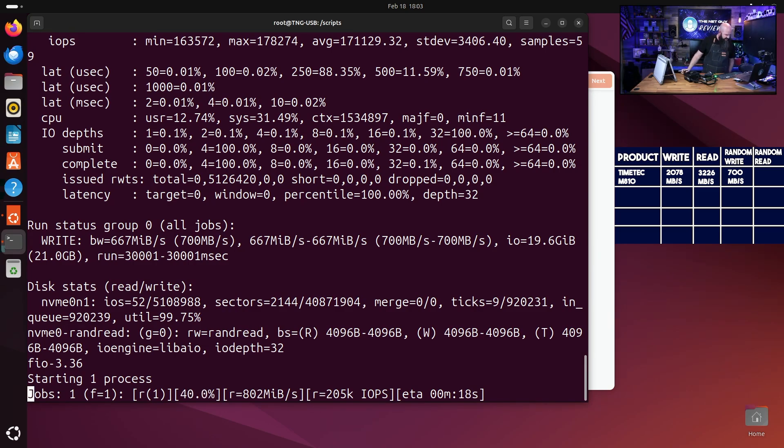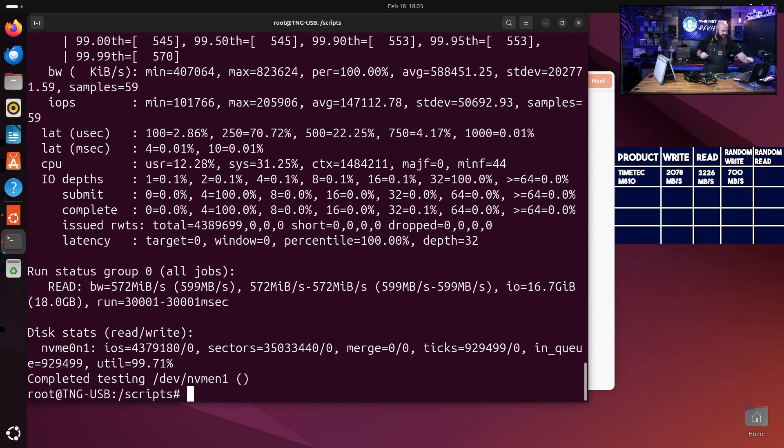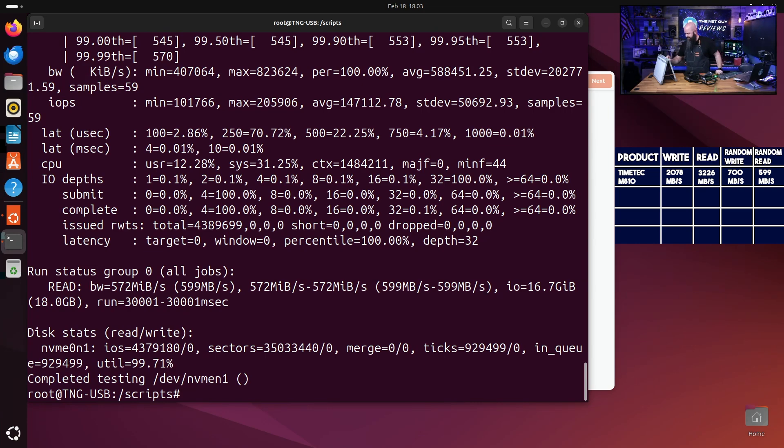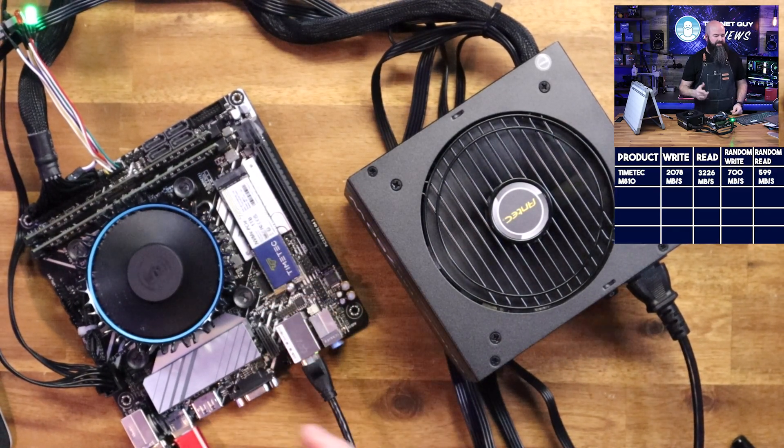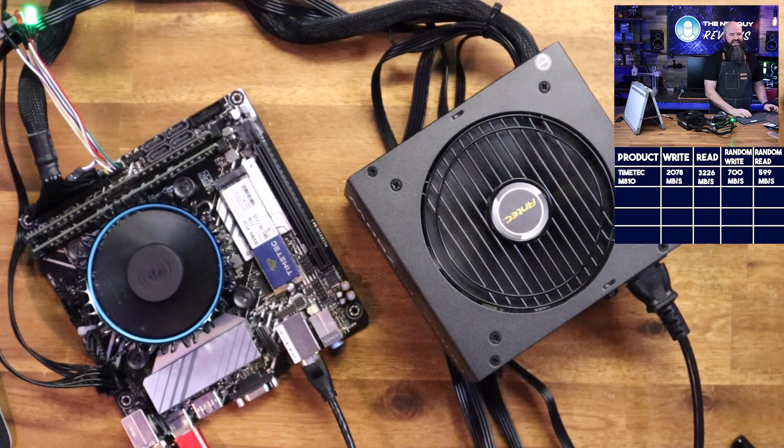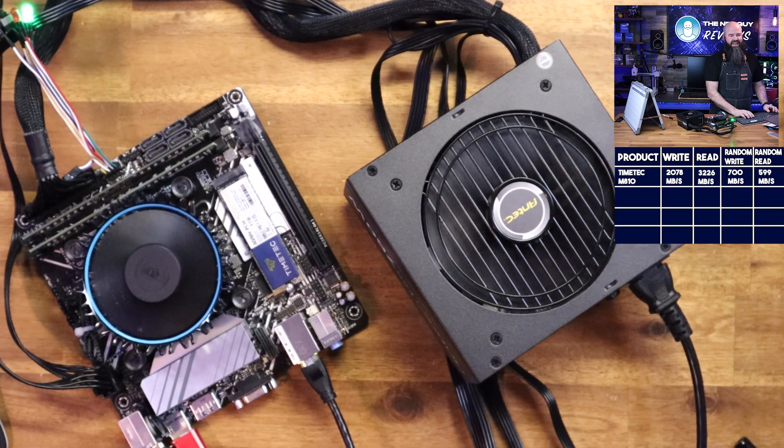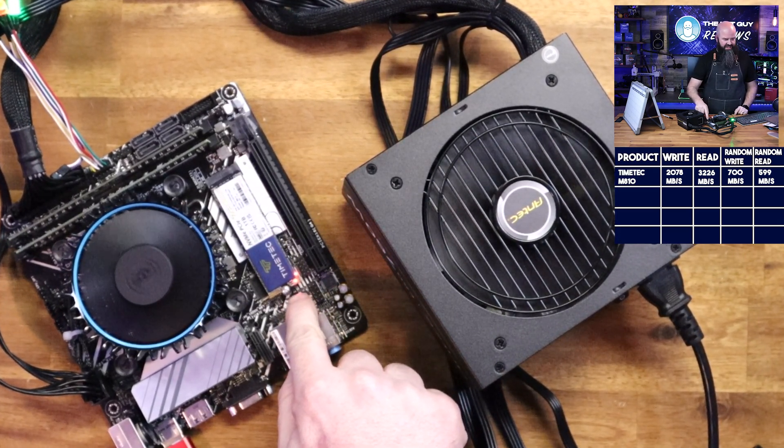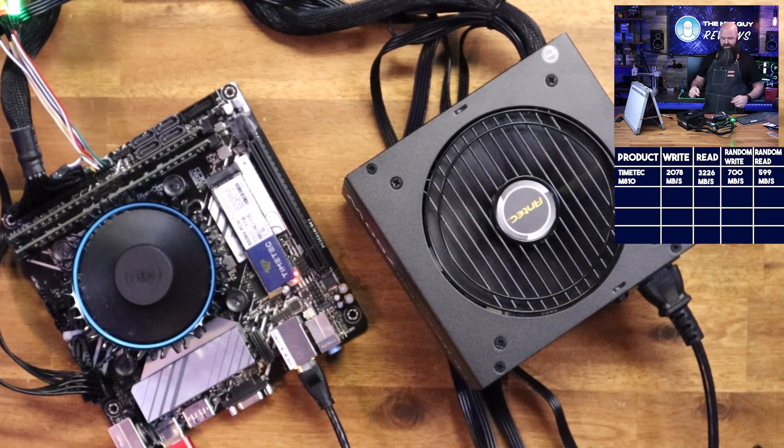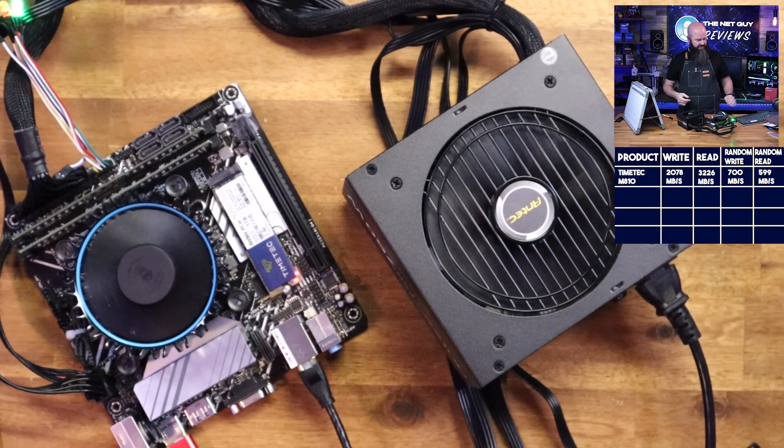Now these are DRAM-less, which means it doesn't have the advantage of having cache memory to help smooth out those writes. So in this case it did 700 megabytes per second on the random write, and the random read, which is going around the drive, is just about to finish. In this case we got 599 on the random read.